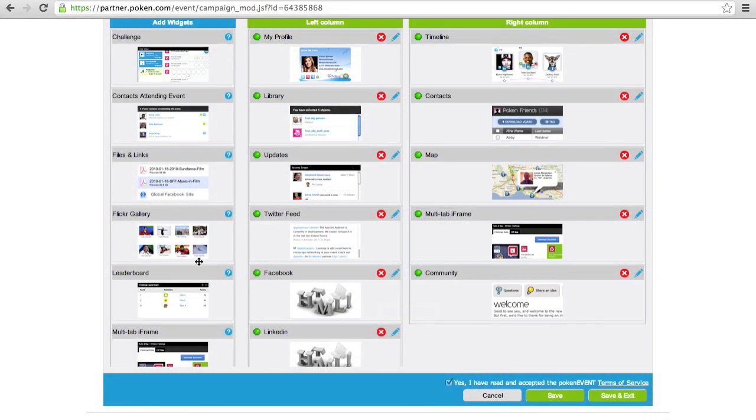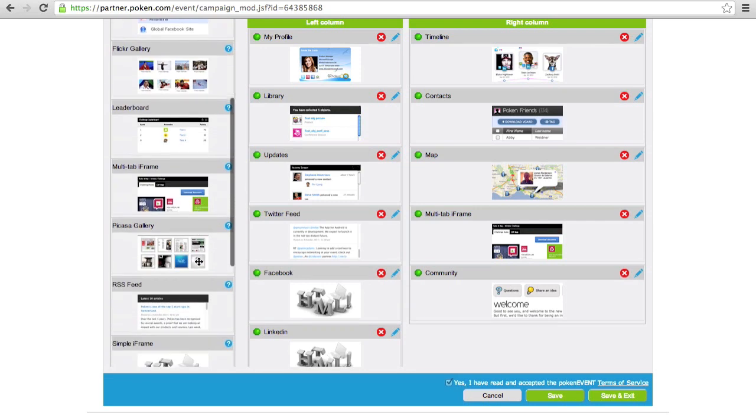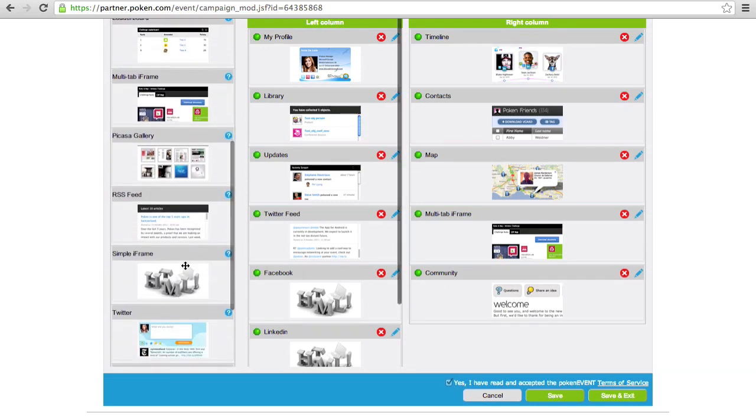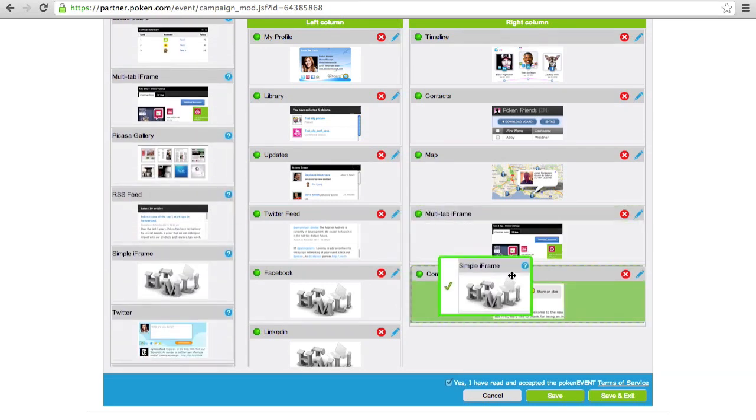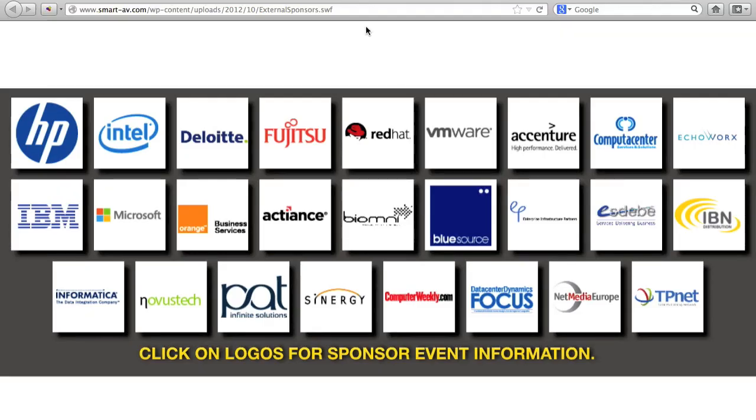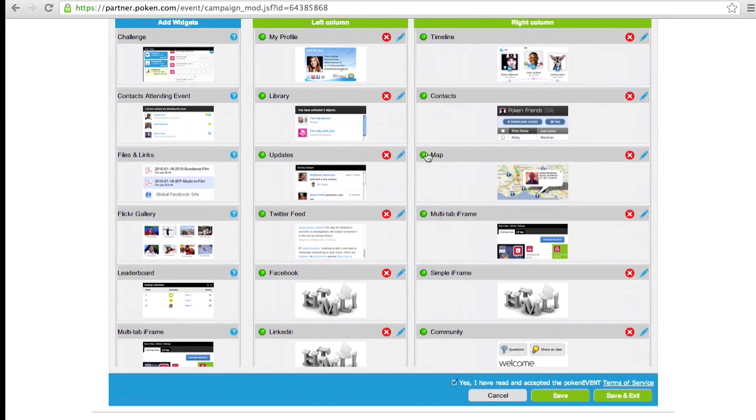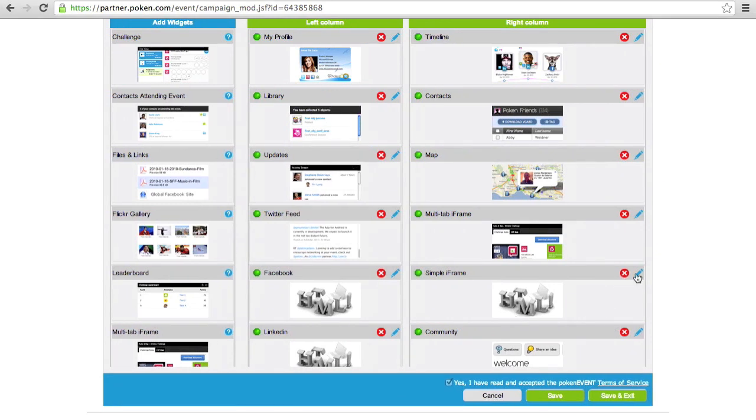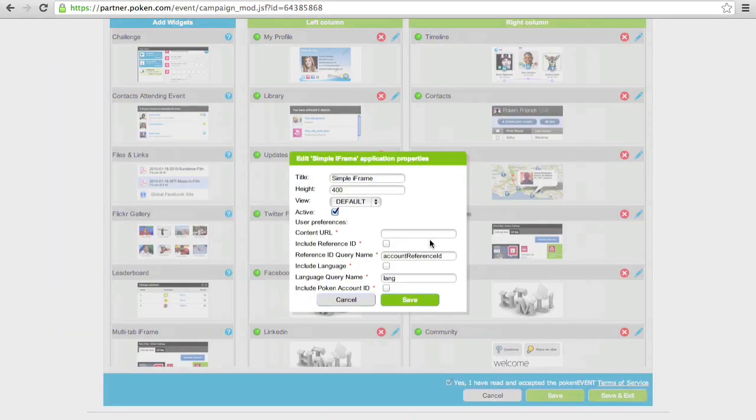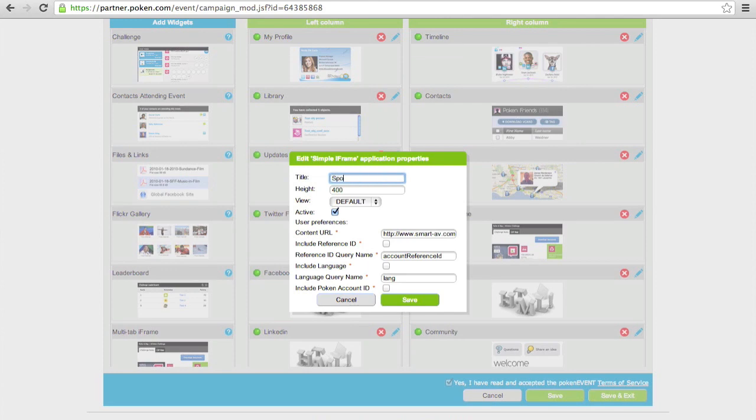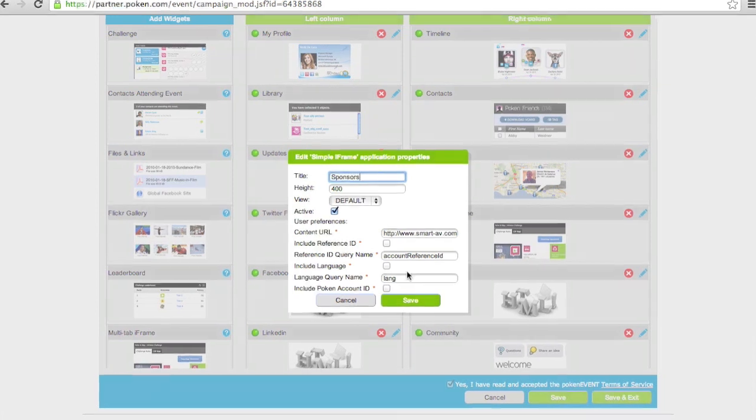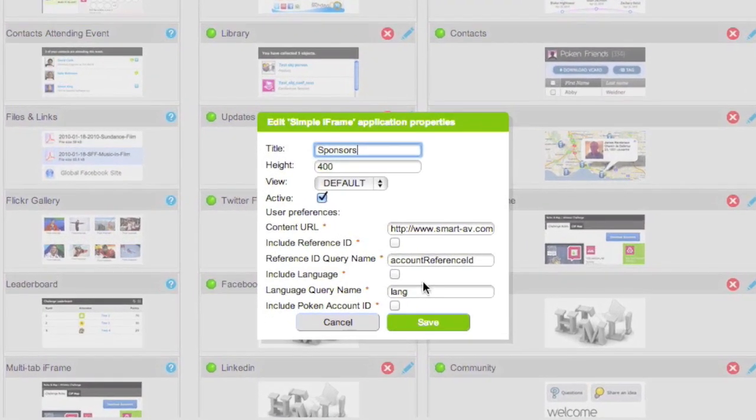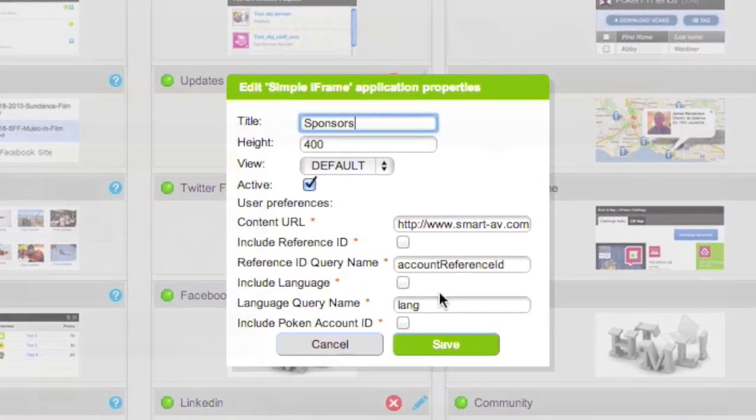Now many events want to include sponsor branding as well into their event site. So I'll just drag this widget here. And I've prepared a little page with all the sponsor logos. So I'll just copy that URL and edit and paste it here. Change the widget title to sponsors and save.